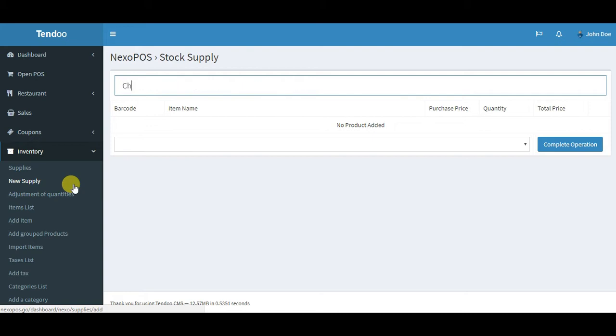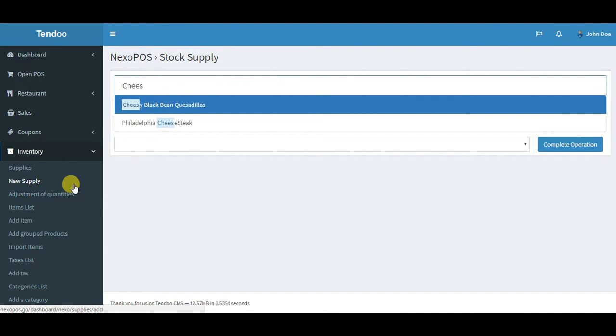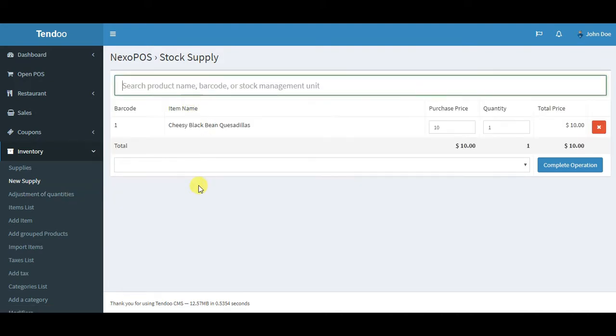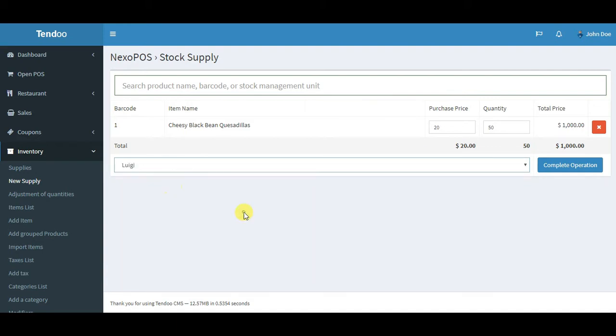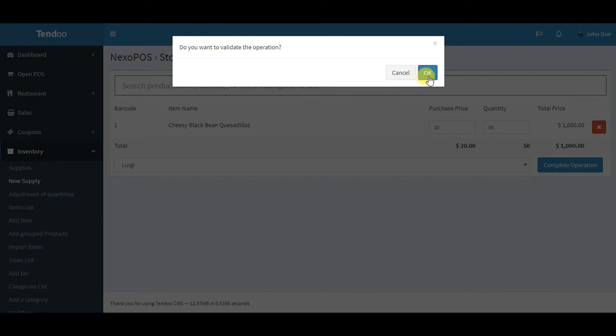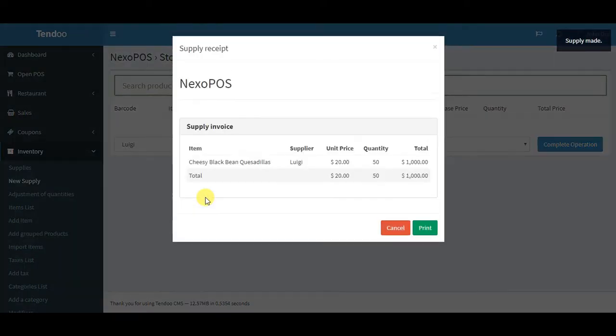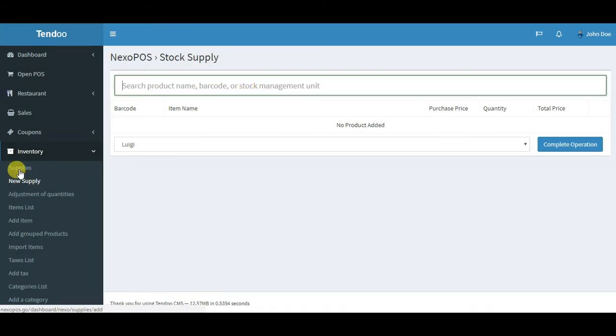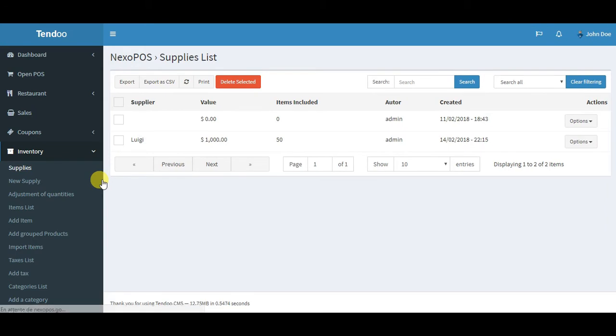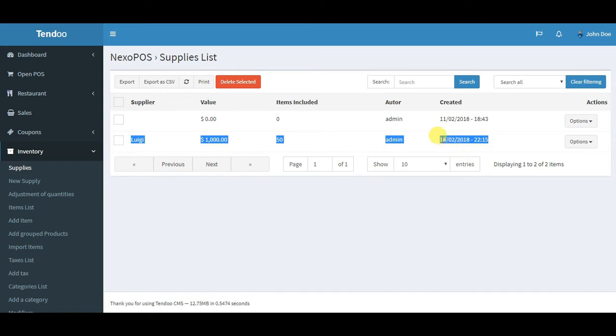It's required for the barcode labels. I will search for this item, the Black Bean Quesadillas. For the purchase price I can input anything I want, and the quantity I can input maybe 15. Select the provider, I'll select the default provider, and then confirm the process. The supply is done, we have an invoice.